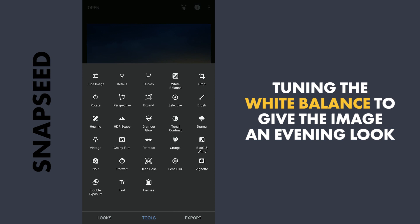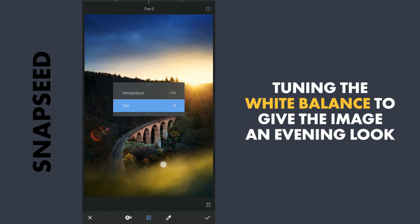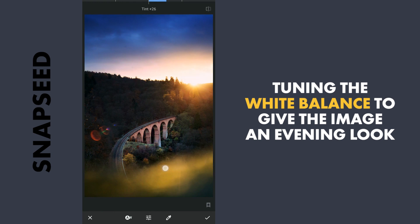Next I'll apply some temperature. Increase the temperature a bit in the white balance, and also some tint, to give more punch to the image.